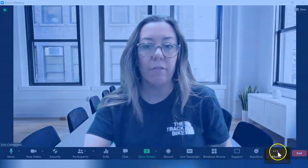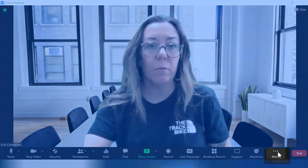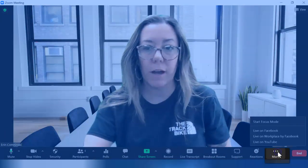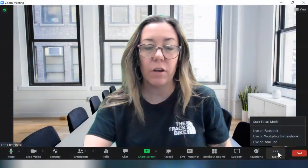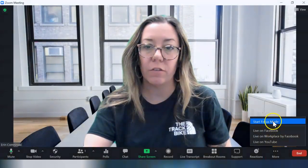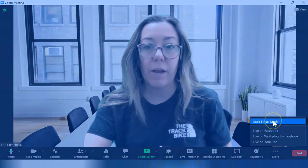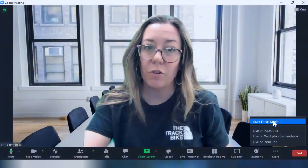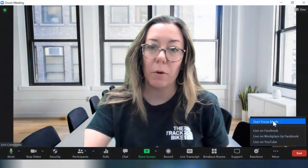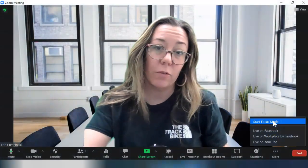Here you can see I am in a Zoom meeting. If I look at my toolbar down below, I now have this More button with the three dots. I click on it and I can start Focus Mode — that's how in the Zoom call you'll start Focus Mode as the host.